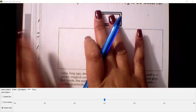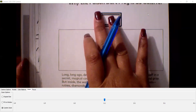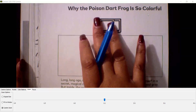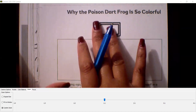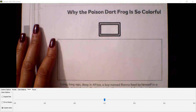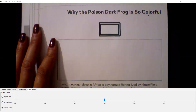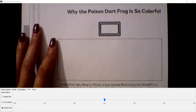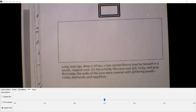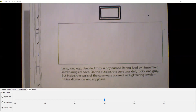We are going to be working on our comprehension skills, which means we're going to try to read and understand what we're reading. We're learning about frogs, and we will eventually write our own story. The story we're starting today is called 'Why the Poison Dart Frog is So Colorful.' Reading it will also help us with order of events, or sequence of events, for our own story. I will read the first four paragraphs with you.